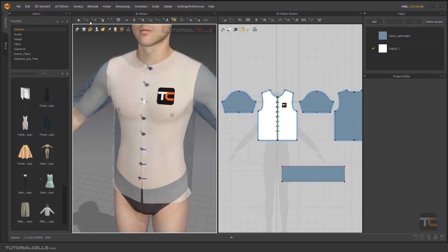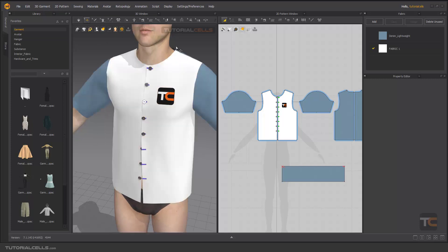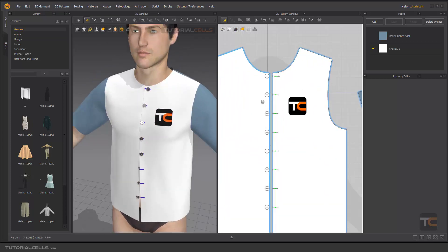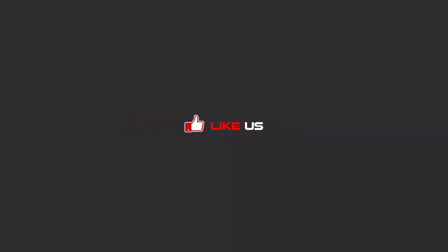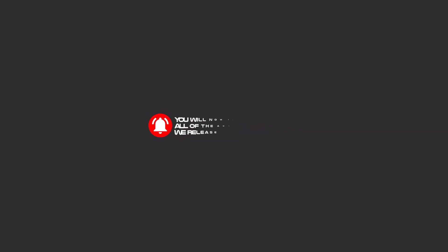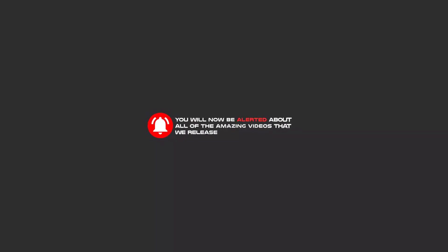This is the simple tool for fastening buttons and buttonholes in Marvelous Designer. To continue these tutorials on YouTube, subscribe, like us, and hit the bell icon so you'll be alerted about all the amazing videos we release.